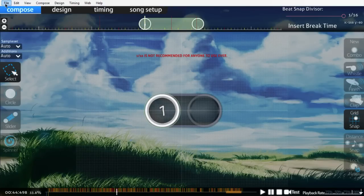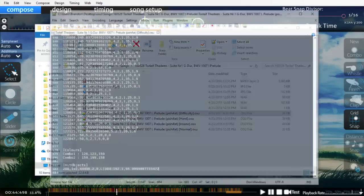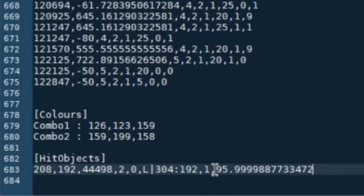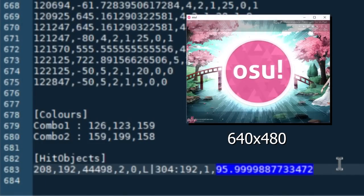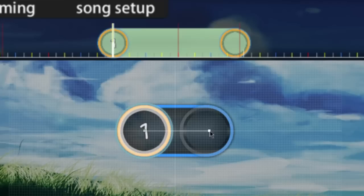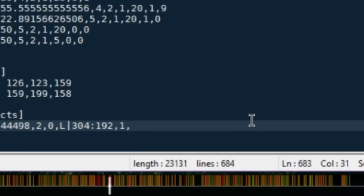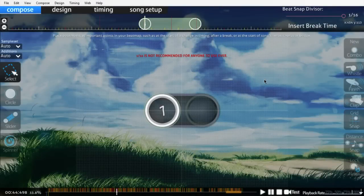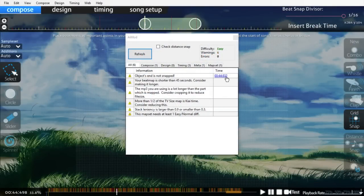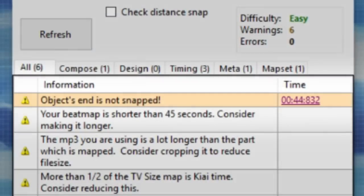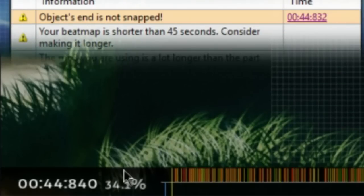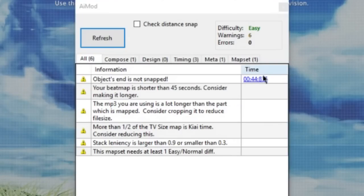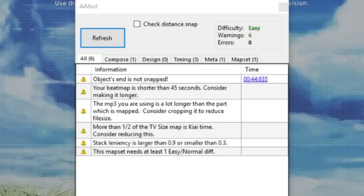By opening the songs folder in the difficulties corresponding .osu file, I can locate any slider in its length variable, which is measured in pixels at a resolution of 640x480. If I see a slider needs to be a little bit longer to snap correctly, I bump up the pixel number, reload the map, and check AI mod to see if my object is now snapped. By comparing the millisecond value here and that of the timing point, I can guess numbers until I'm within 1 millisecond of being correct.